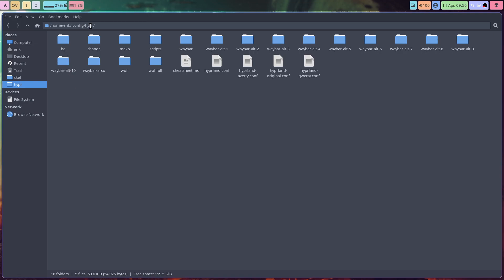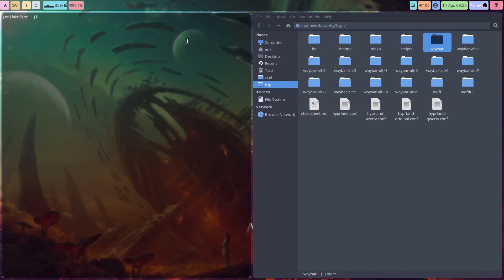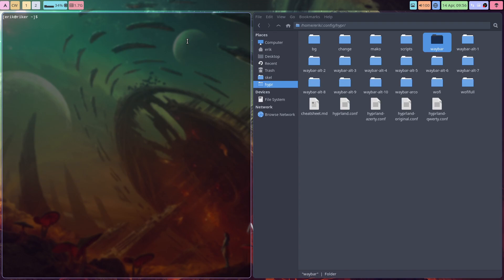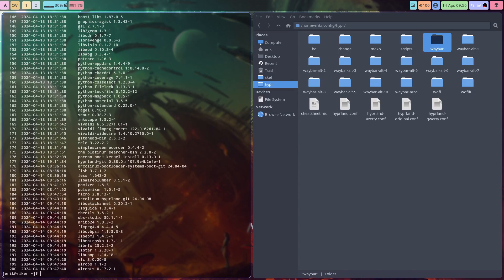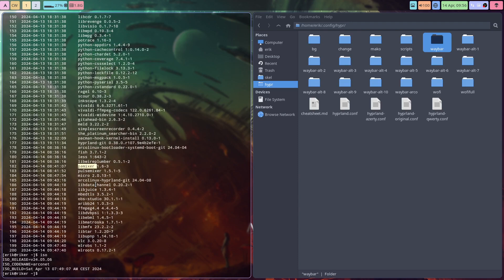We're talking about Hyperland and the Waybar has changed. Two applications have been added, and you know the drill. I have added pulse mixer and PA mixer.